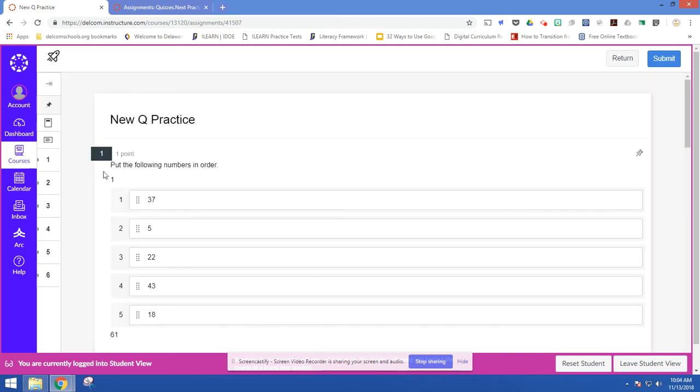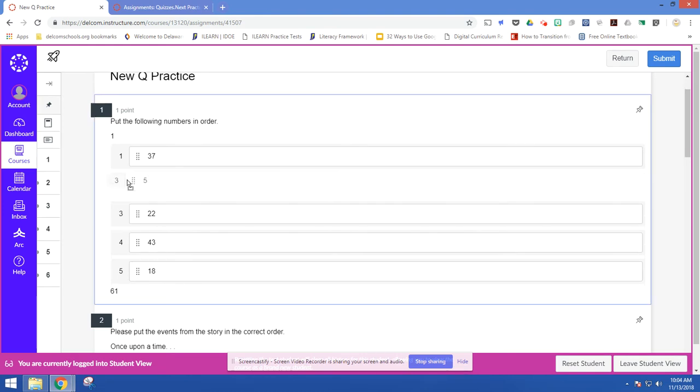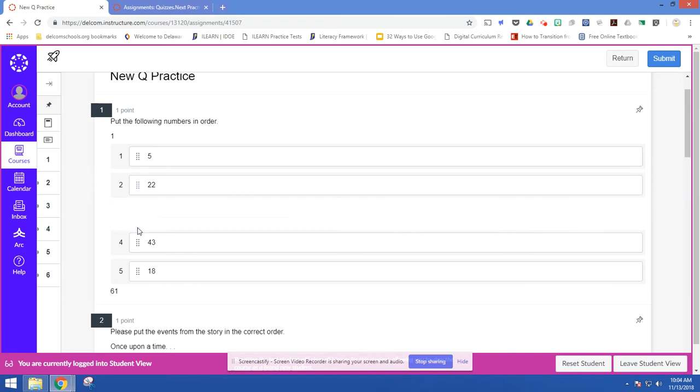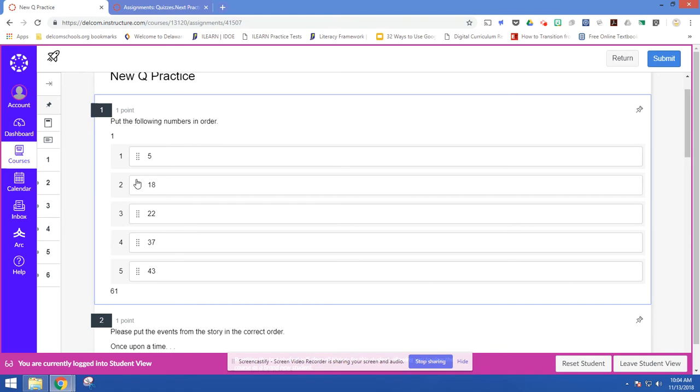So here I have put the following numbers in order. So you can see they're all scrambled. Students will just quickly move things around. One thing I found is they do need to be able to use the mouse or the trackpad.